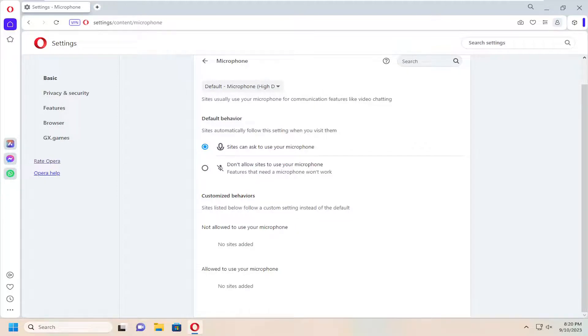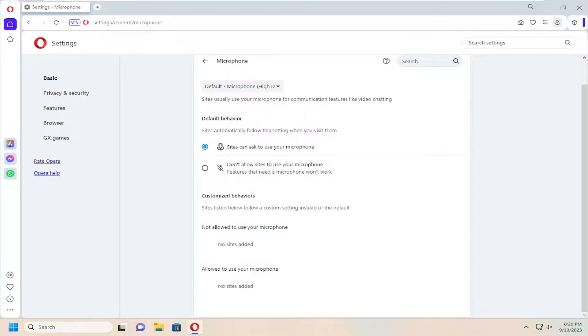And if underneath customized behaviors, you have any websites listed that it's not allowing you to use your microphone for, I recommend selecting them and then deleting or removing those websites from the list. And then hopefully that should have been able to resolve the problem if there was one.